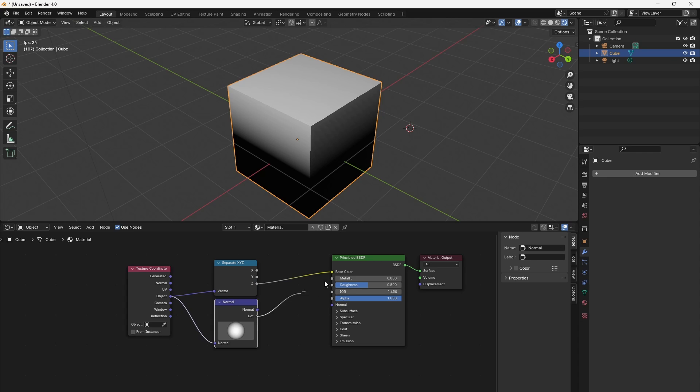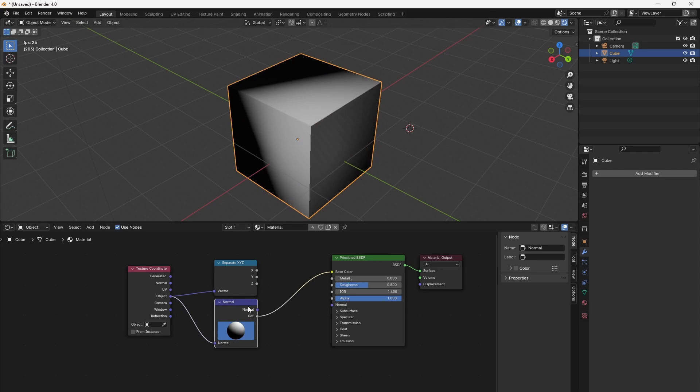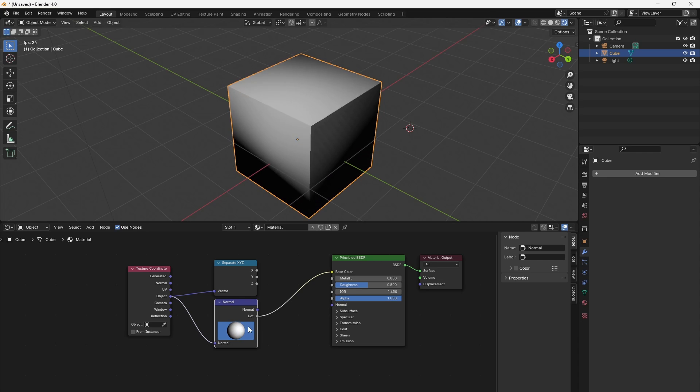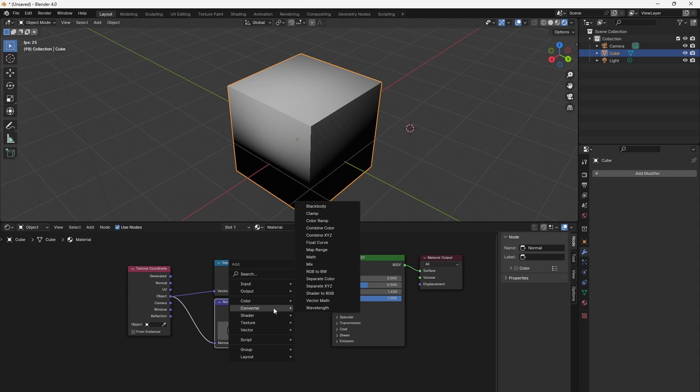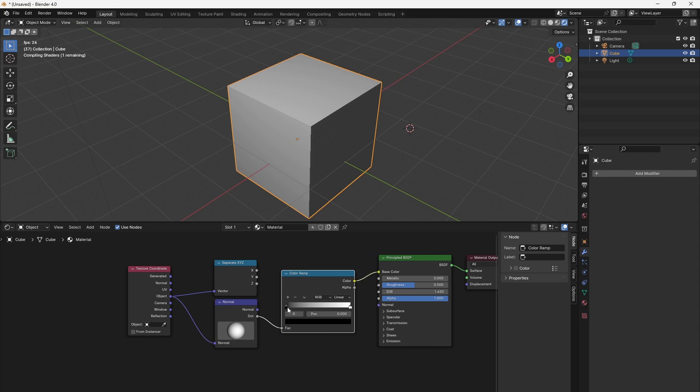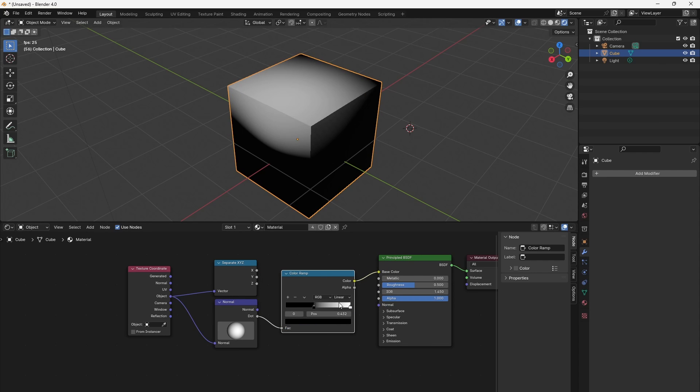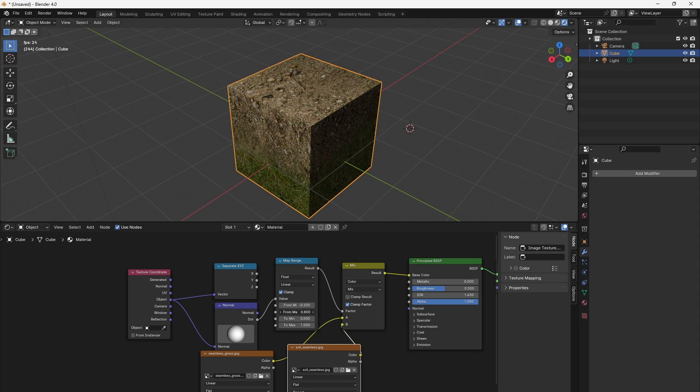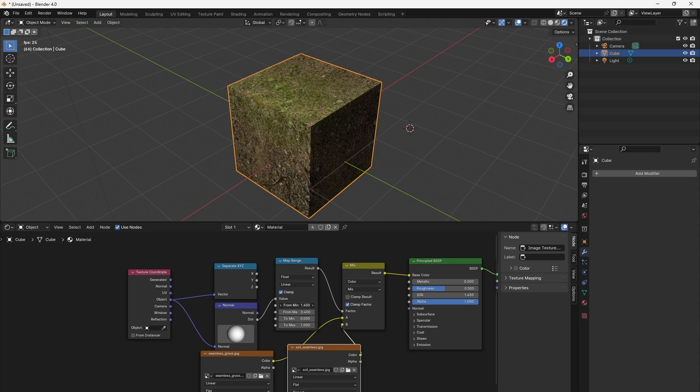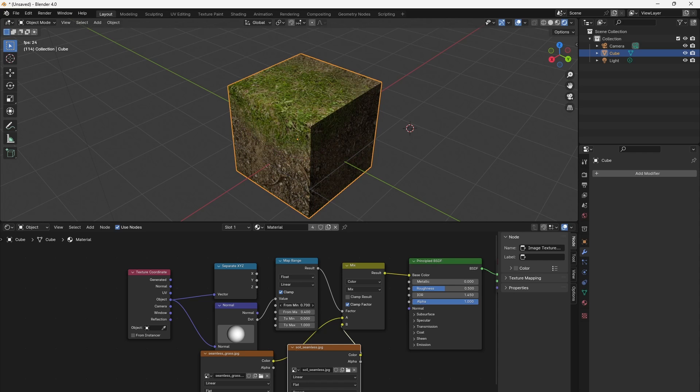It's using the dot product which we will learn about in the third video. We can fine-tune that gradient by using a map range node or a color ramp node, both found in Convert > Color Ramp and Convert > Map Range. We can directly use this ramp as variation for a property. For example, we can mix two textures using a Mix RGB node.